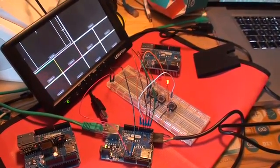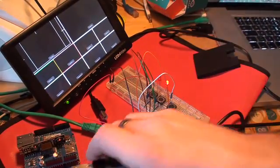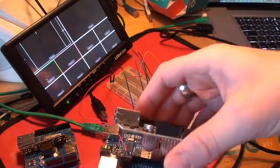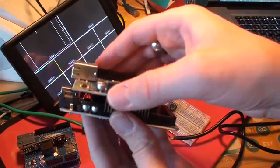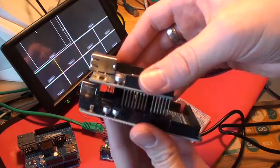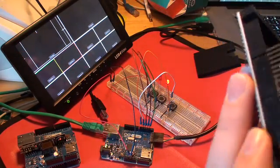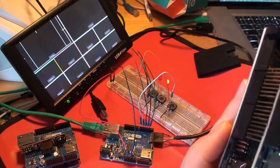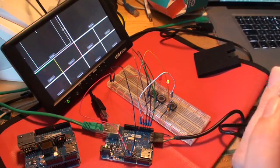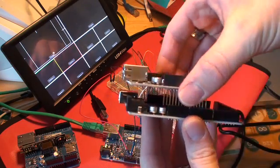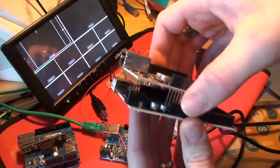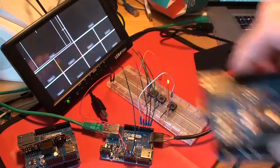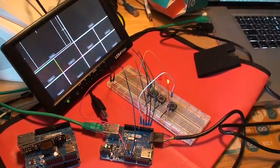But basically an Ethernet shield works like this - you take this one on top of your Arduino and then push everything down. Something like that. Here we go.